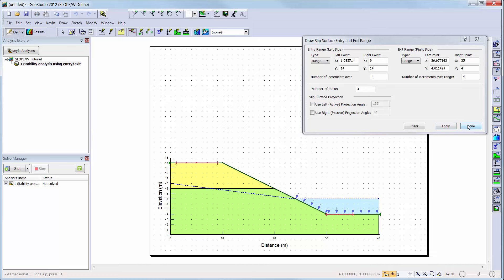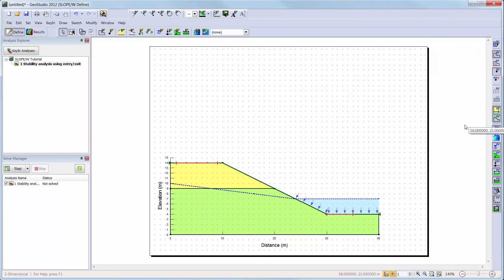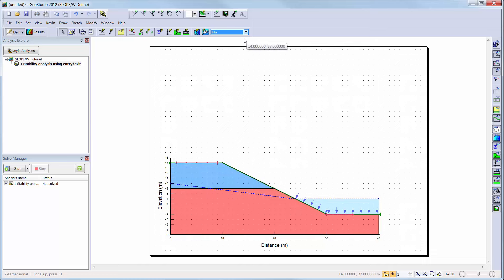Now, the problem definition has been completed. There are a few methods that can be used to check that the input parameters are being recognized correctly by the software. First, you could use the Draw Contours option to see what soil properties are attributed to each of the soil layers.